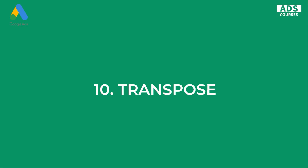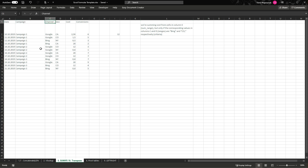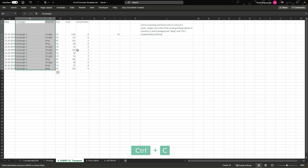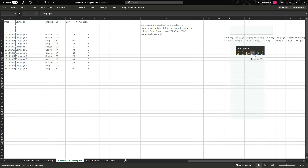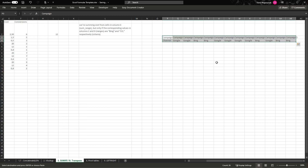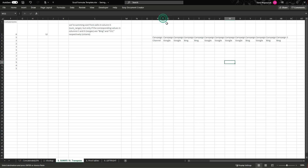Another simple but useful functionality is TRANSPOSE. What it does is switch your columns with rows. For example, we have a column "Campaign" and a column "Channel" with values as rows. Select this data, copy it, right-click, choose Transpose when pasting, and it will treat each row as a separate column. Sometimes this is actually very powerful.